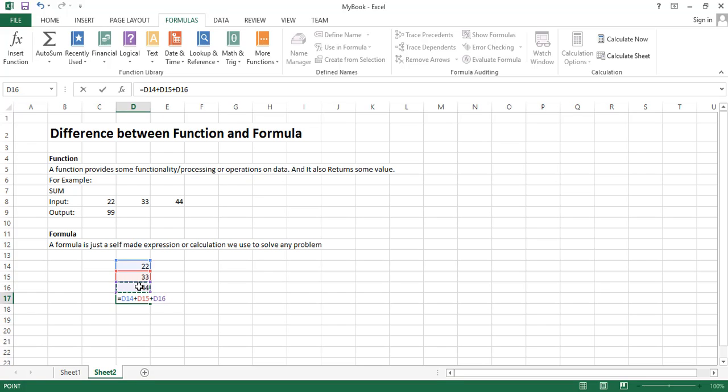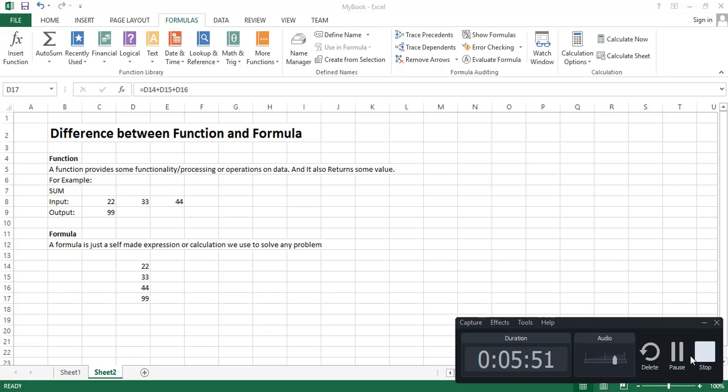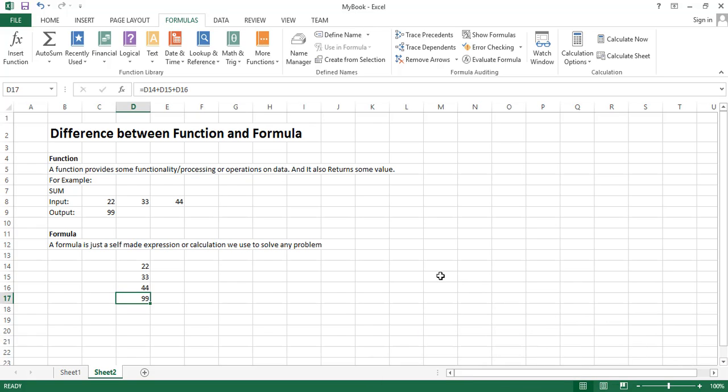Still we are in the editing step, now press enter key from the keyboard to complete this formula. We can see the result is 99. The formula we have written for this calculation is shown here in the address bar. So this is basically the result of a formula.